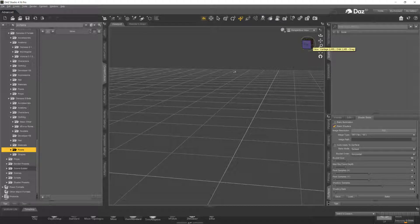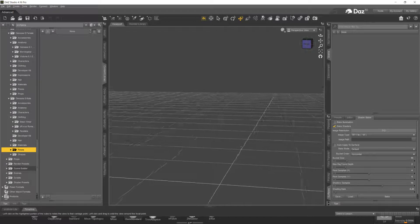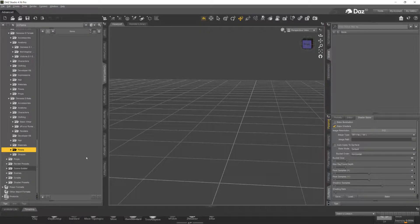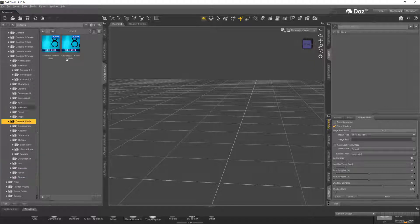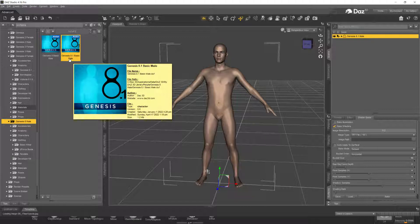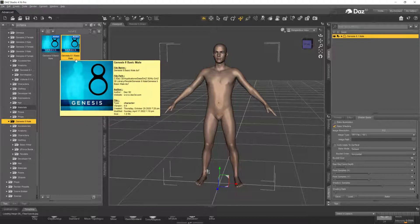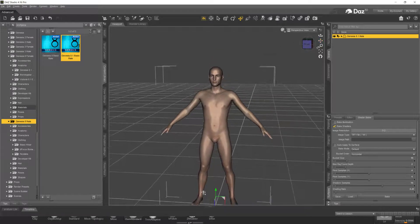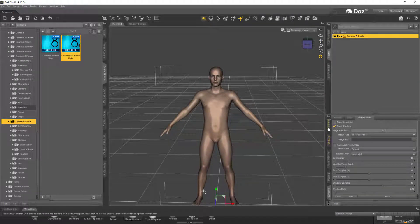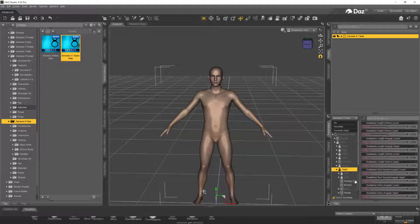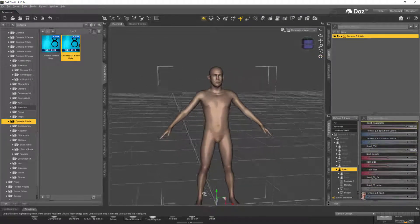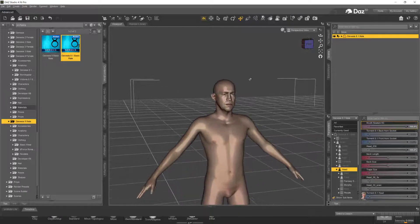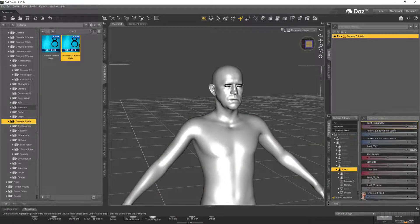Let's see what we can do here in DAZ. I'm going to create a Genesis 8 Male — 8.1. Remember we worked with 8.1. Genesis 8 and 8.1 have different UVs, so unfortunately you have to pick. Let's go to our parameters, find head 30, and switch to smooth shaded mode.